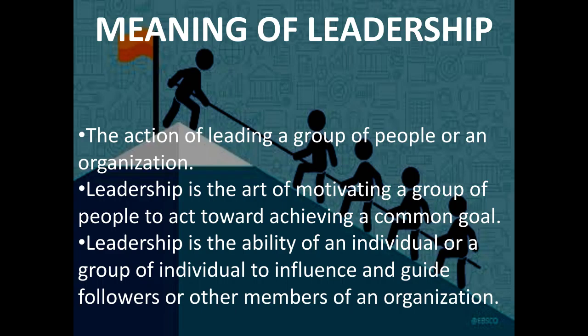Let us go with the meaning of leadership. The action of leading a group of people or an organization. Leadership is the act of motivating a group of people to act toward achieving a common goal. Leadership is the ability of an individual or a group of individuals to influence and guide followers or other members of an organization.